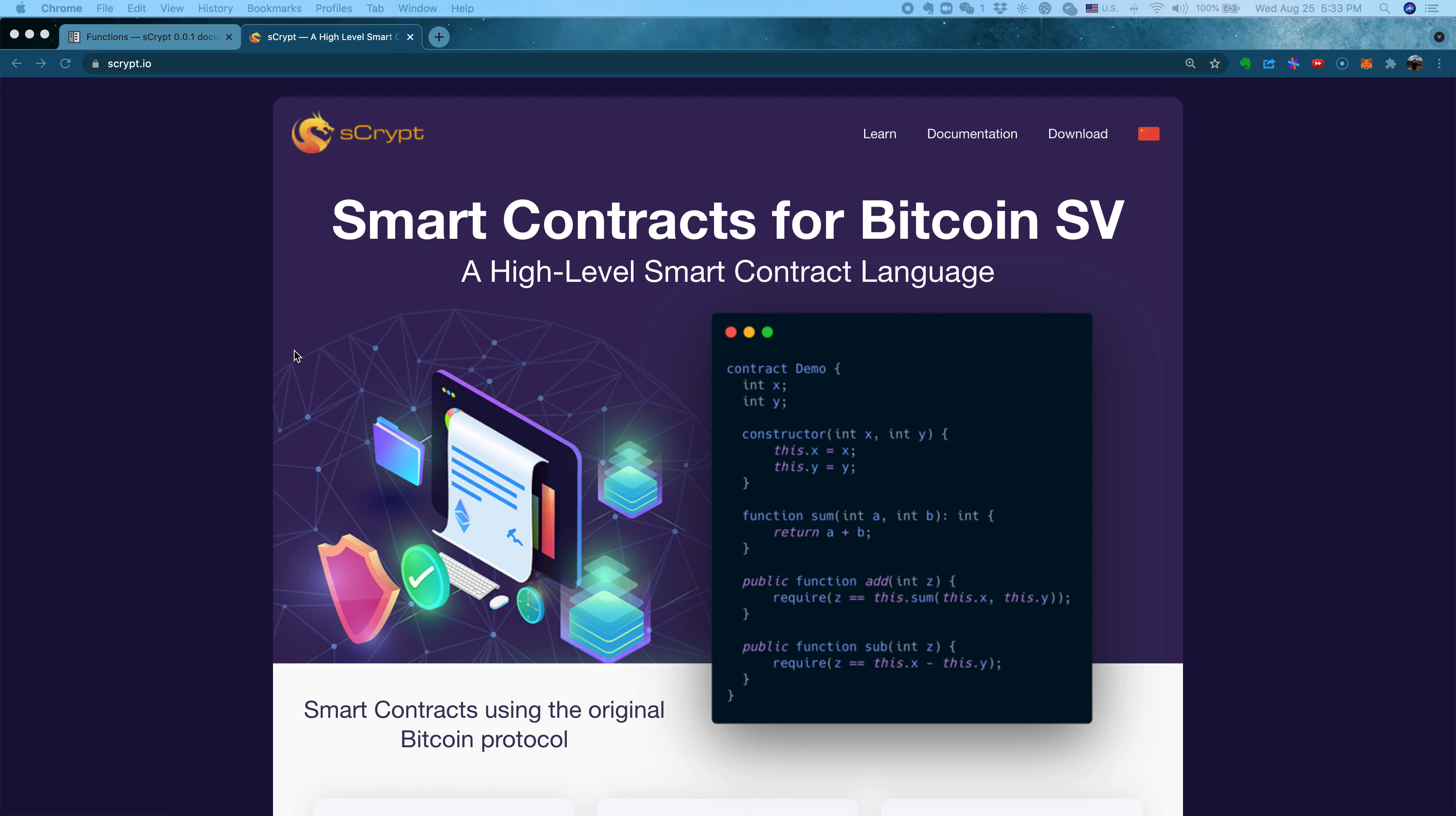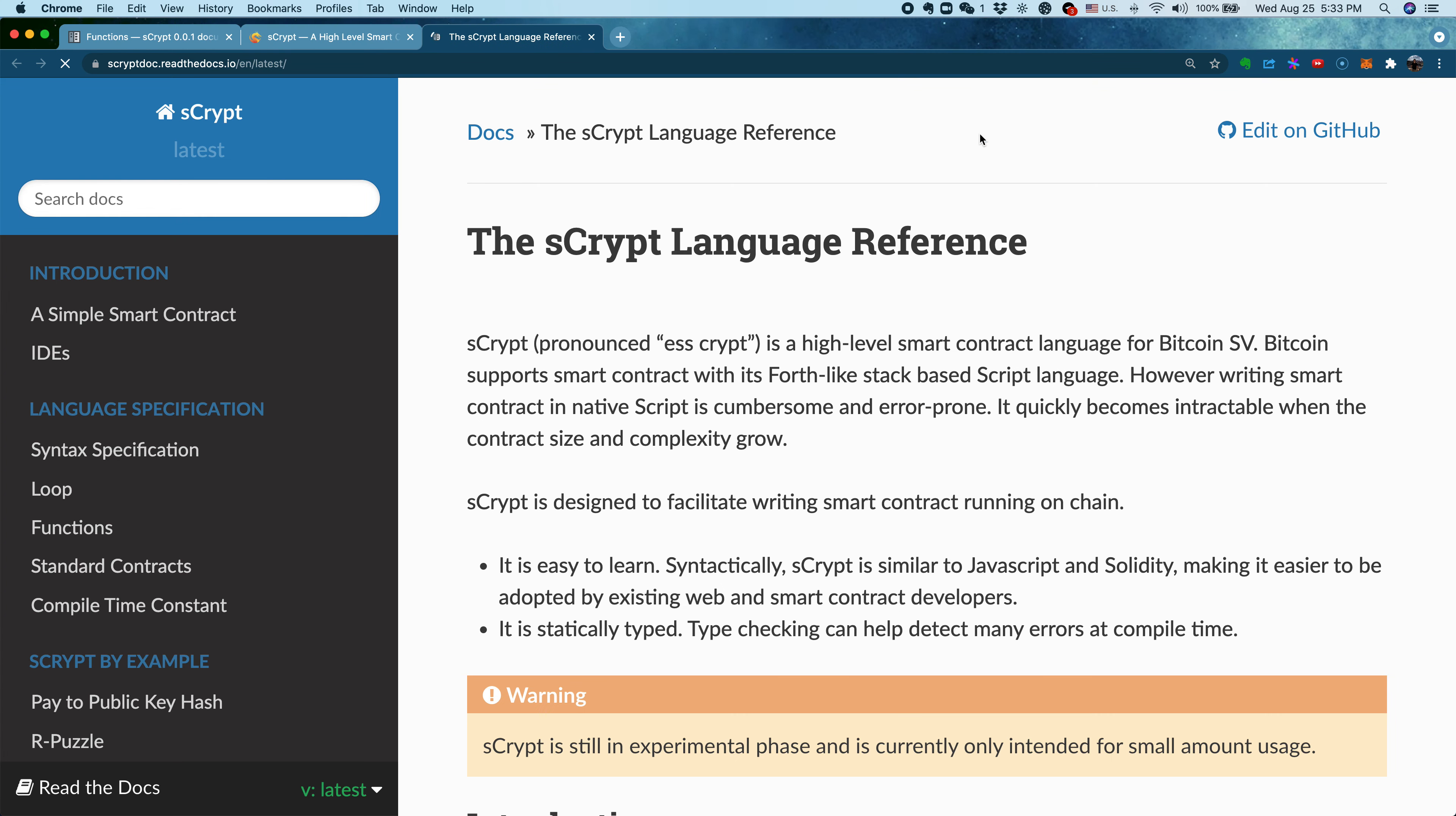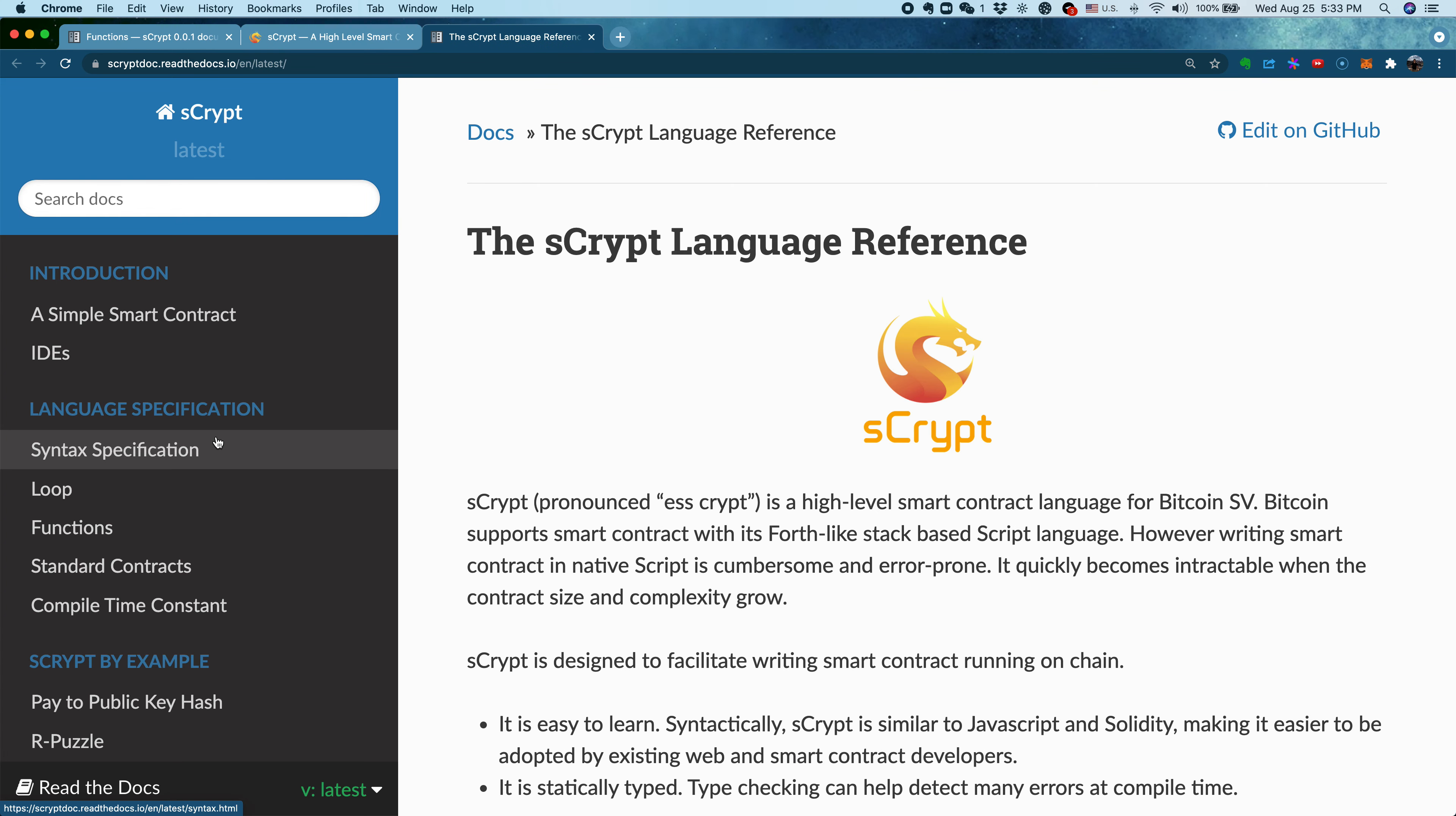Another episode of Learning sCrypt tutorial series. In this video, I'm going to cover functions in sCrypt. Let's start from the homepage, sCrypt.io. From there, we can click the documentation link.